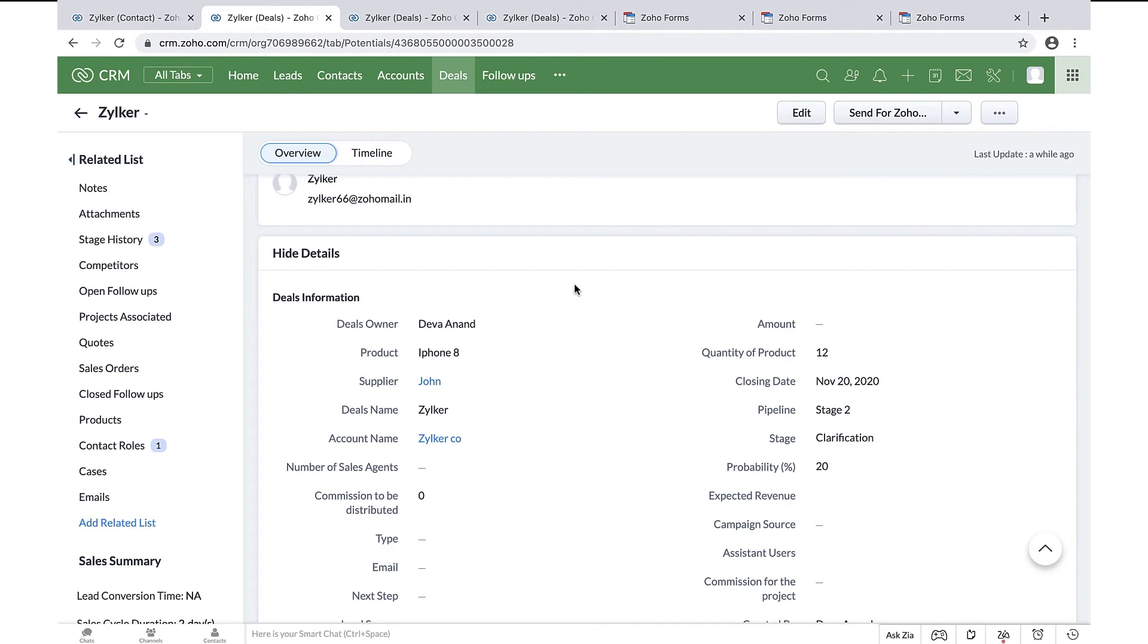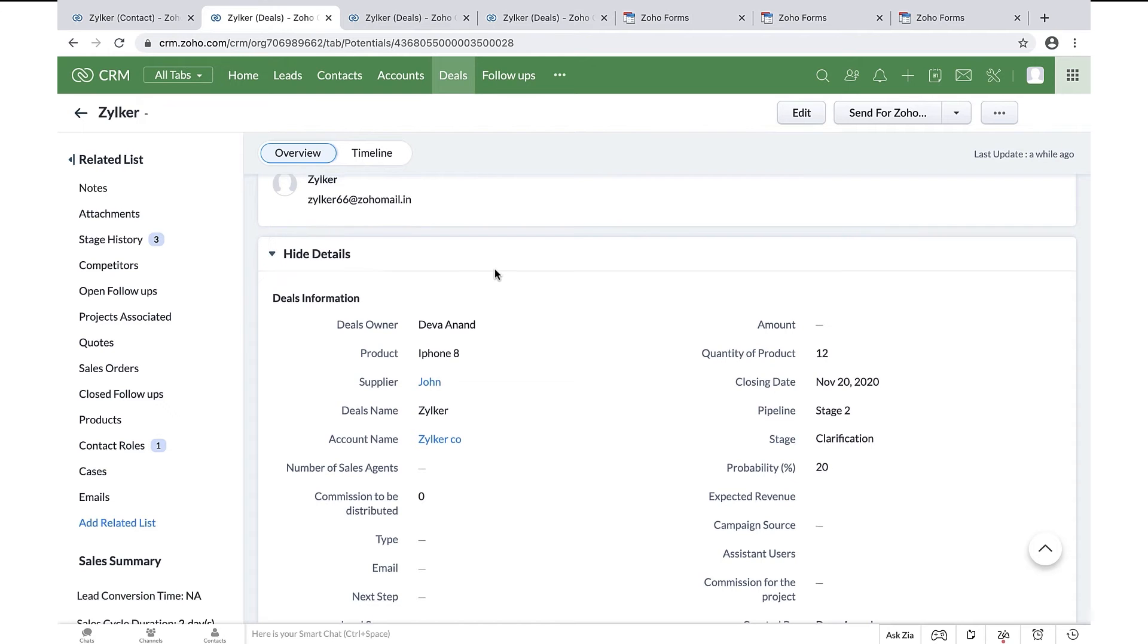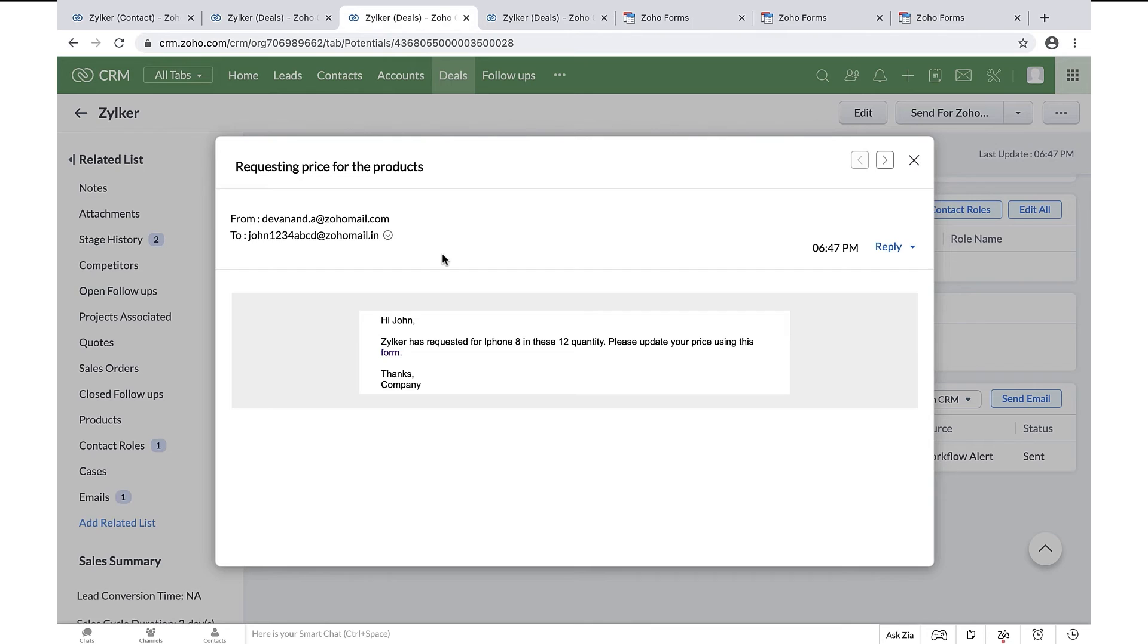This form is created by prefilling the deal information from Zoho CRM to Zoho Forms. I have associated the deal with a supplier named John. When the deal stage is changed to quote sent, an email is triggered to the supplier through the workflow configured within our CRM.